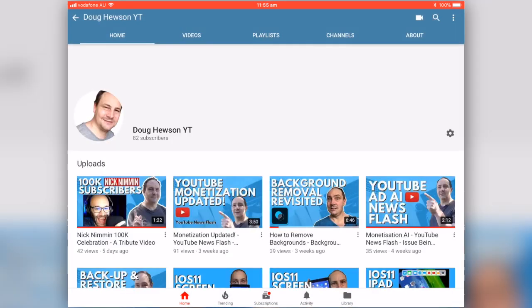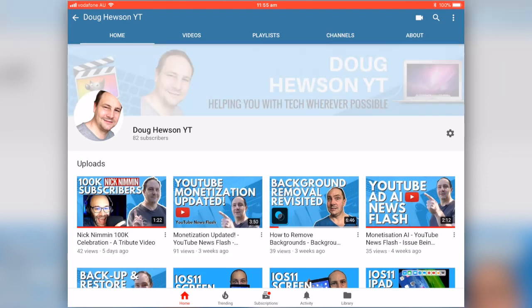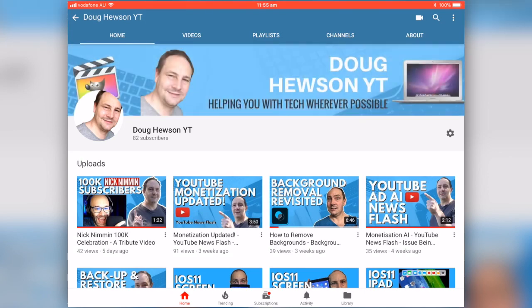It brings up your channel page, where you should see your logo in the corner and your banner across the top. Now, if you can see over on the right-hand side, there's a little cog — click on the cog.